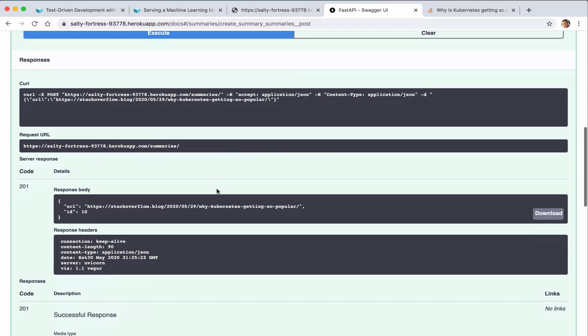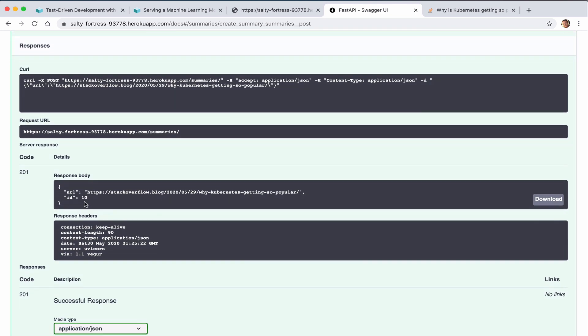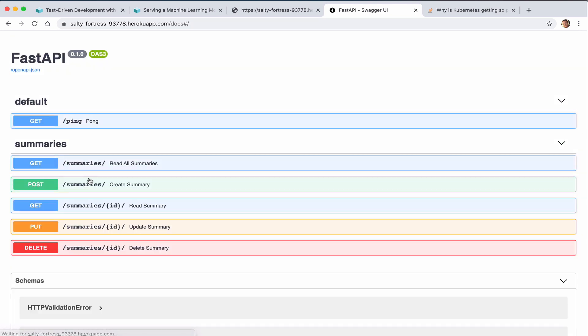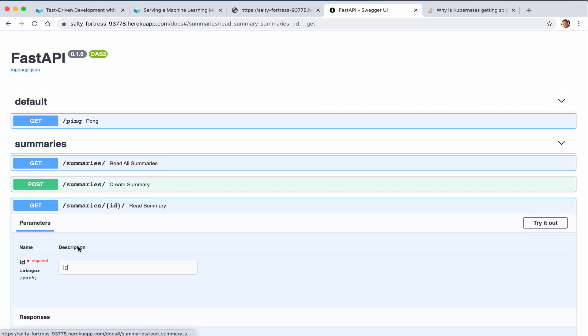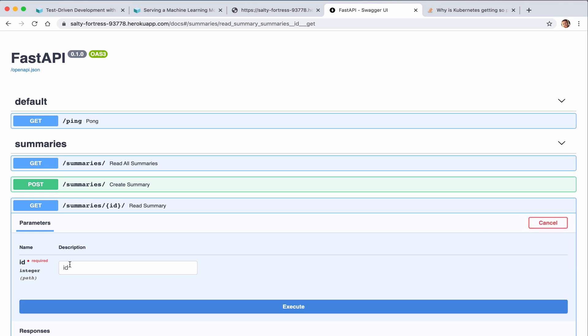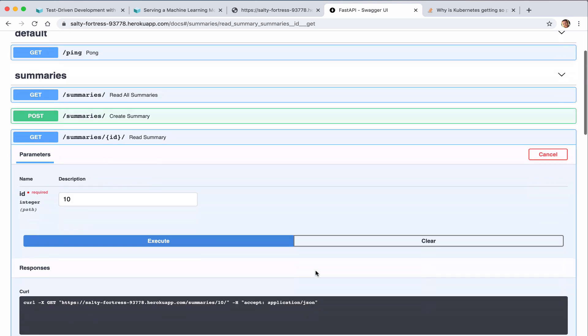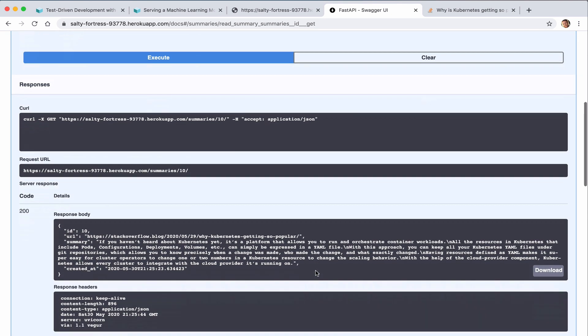Now we can grab that ID - that's ID 10. And you can see the text summarization here.